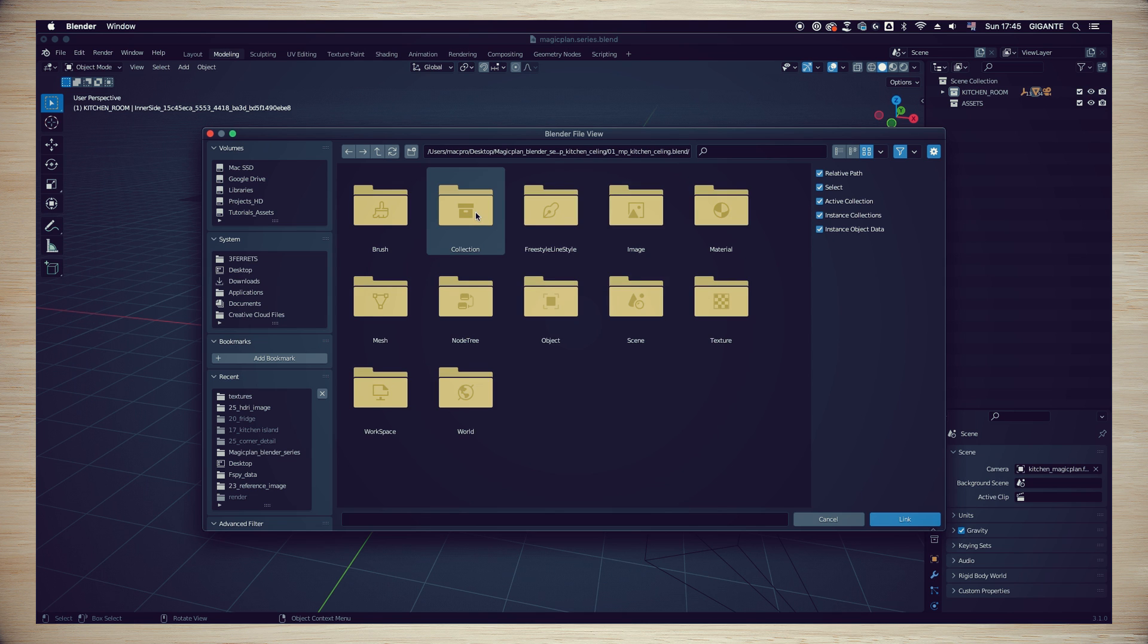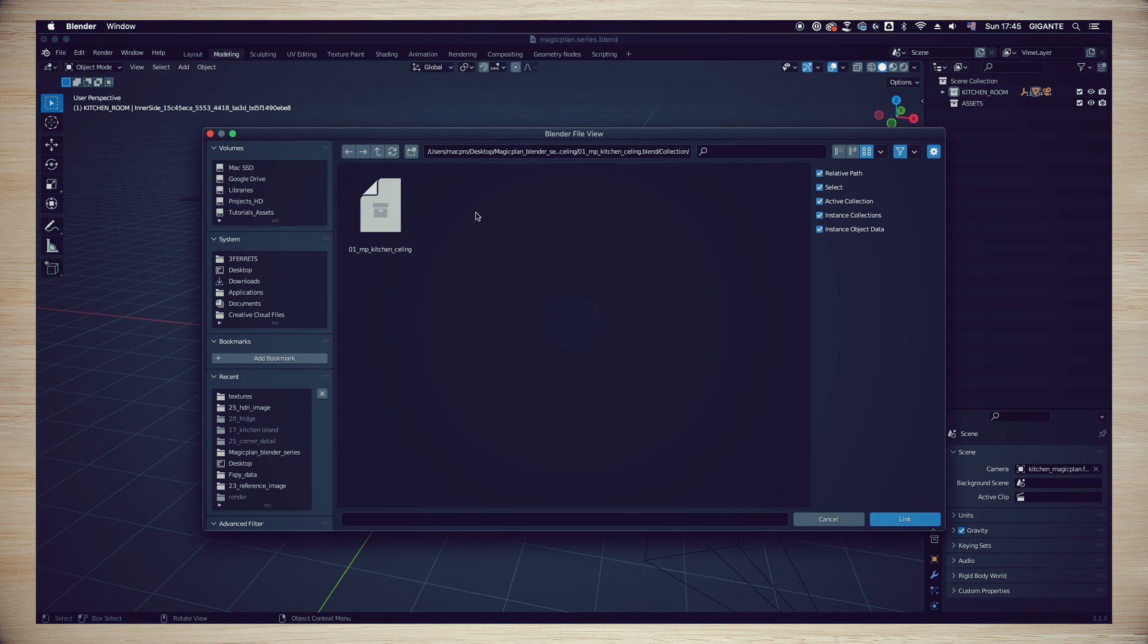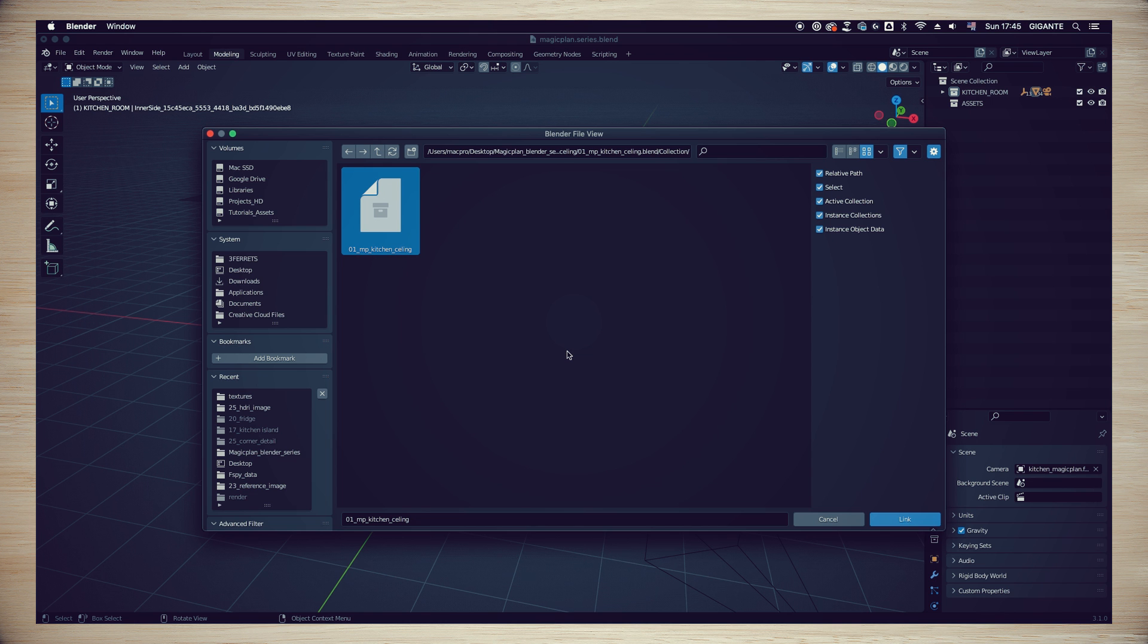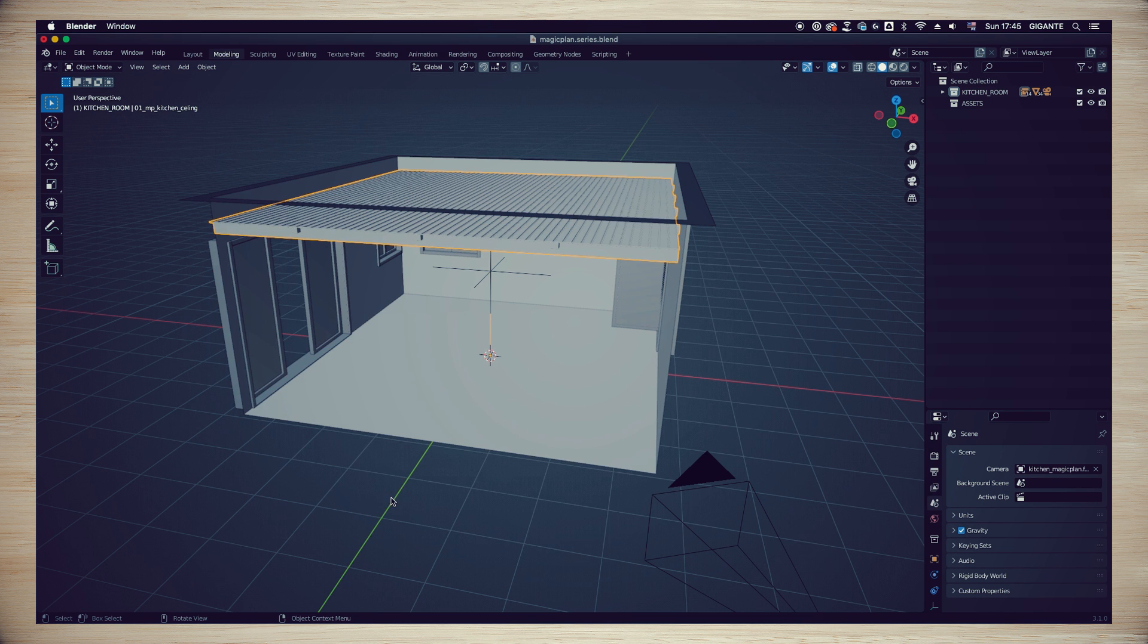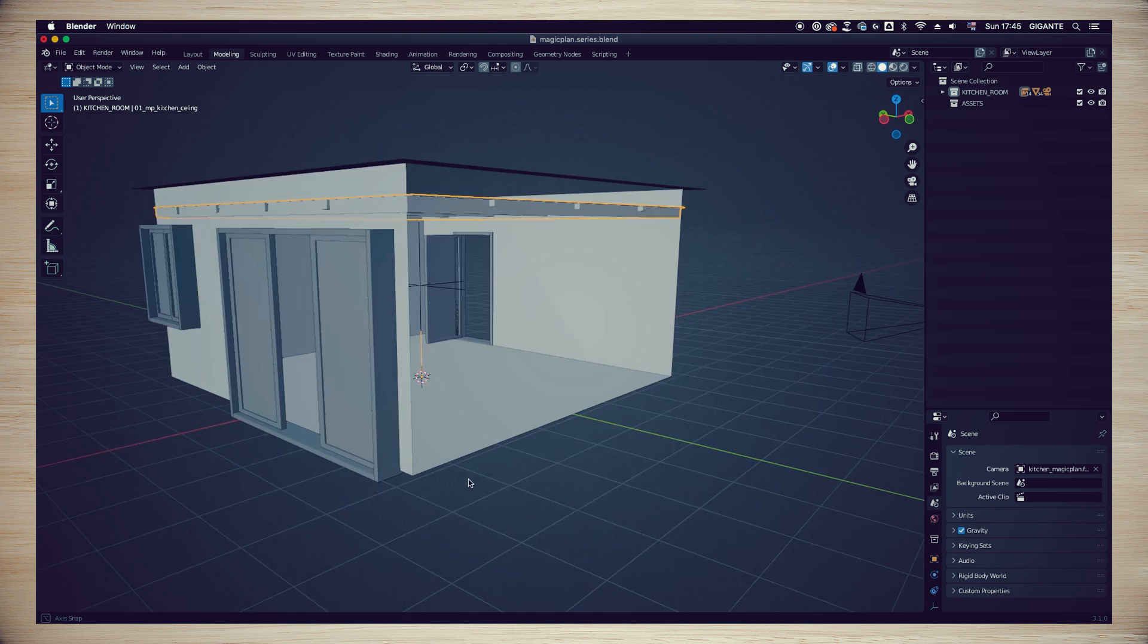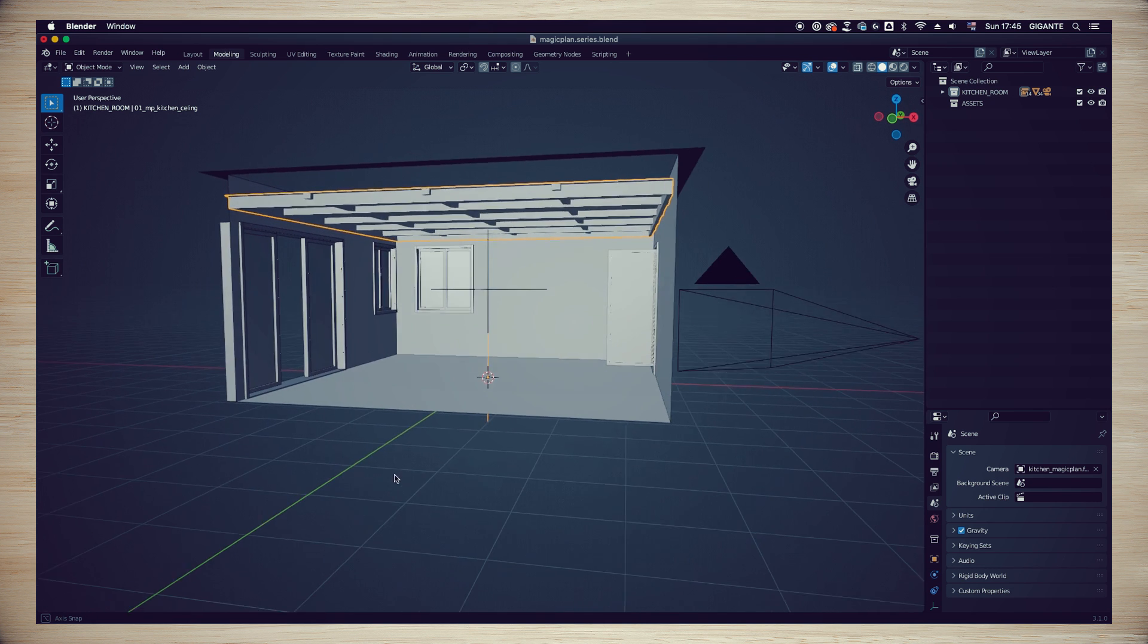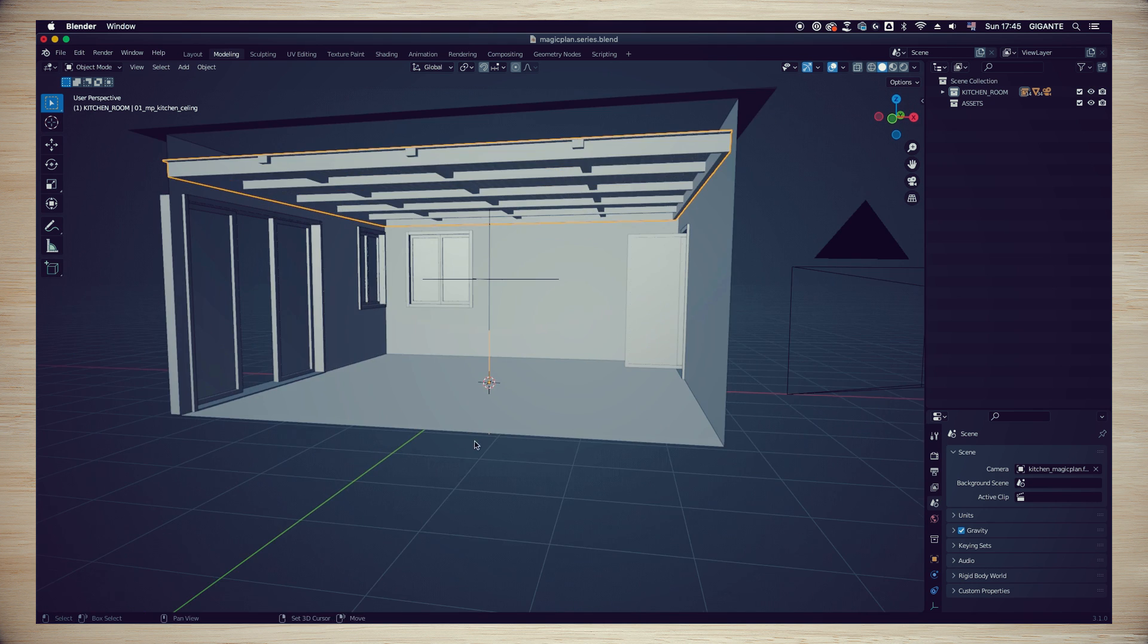Access the folder 01_MP_Kitchen_Ceiling. Choose the Blender file inside it as you see in my screen. Next you will be presented with a series of folders to choose from. Choose the collection folder and choose to link the collection called 01_MP_Kitchen_Ceiling. In your scene you should see the ceiling complete in the kitchen room right now. Great job!